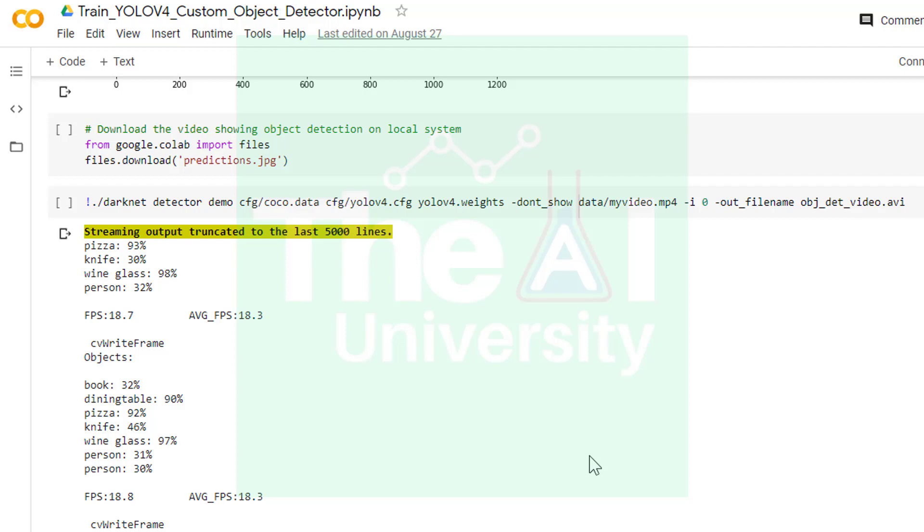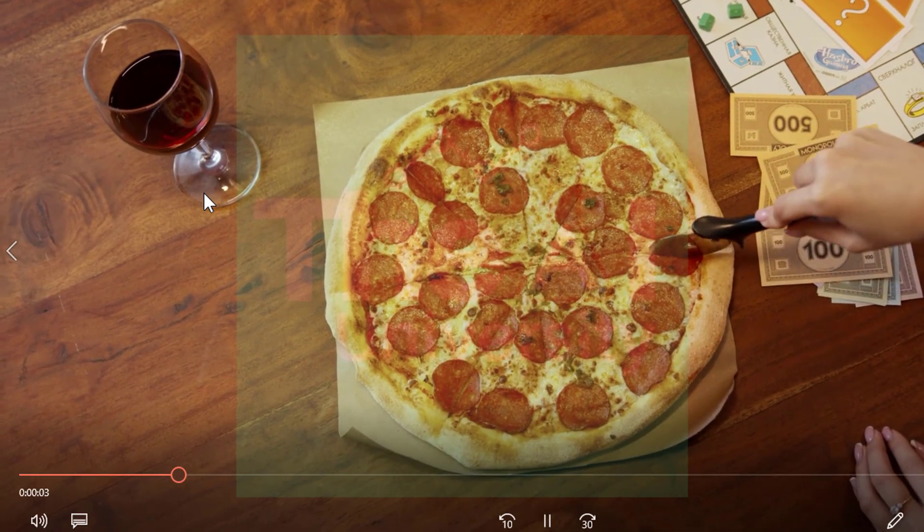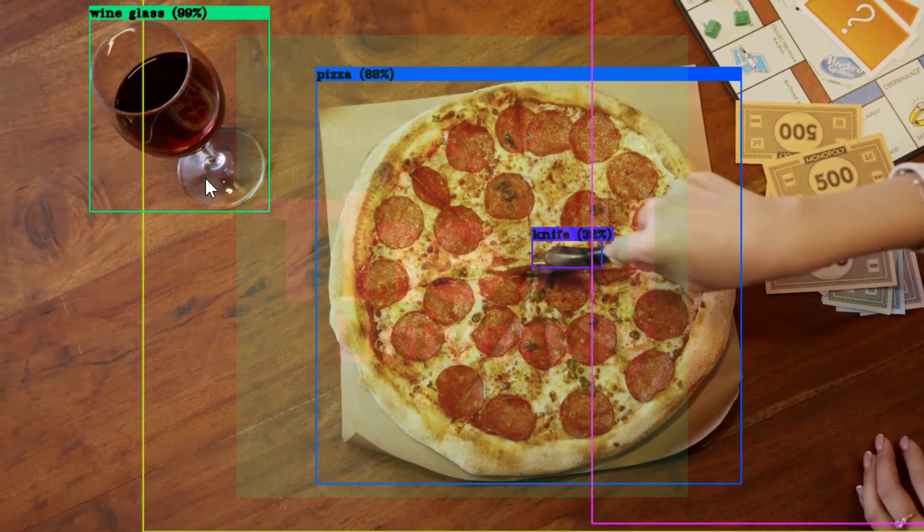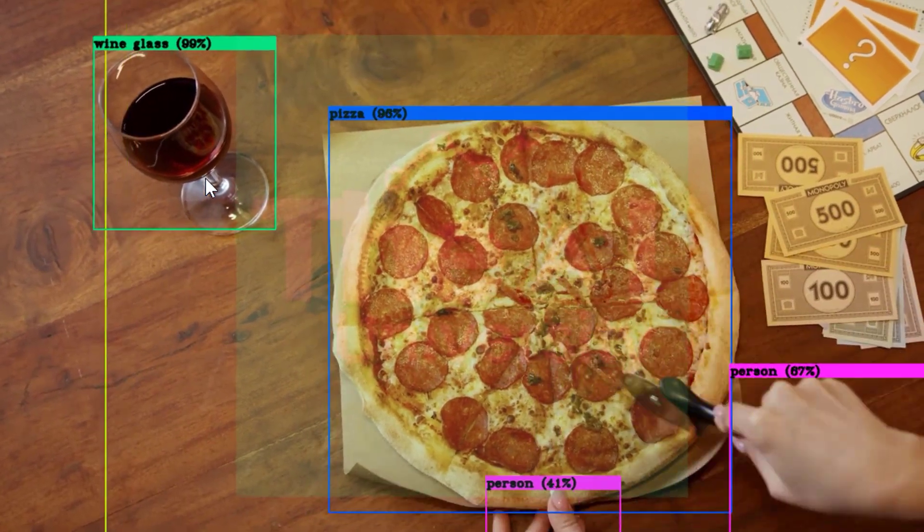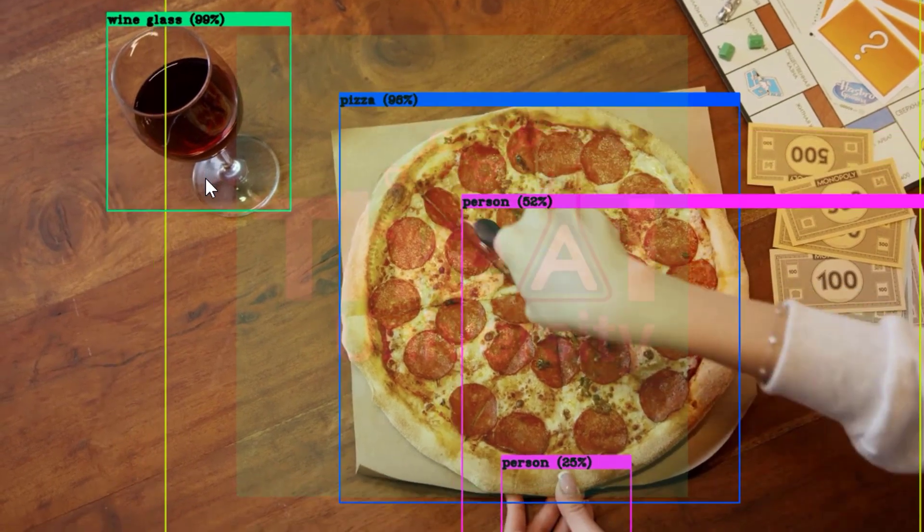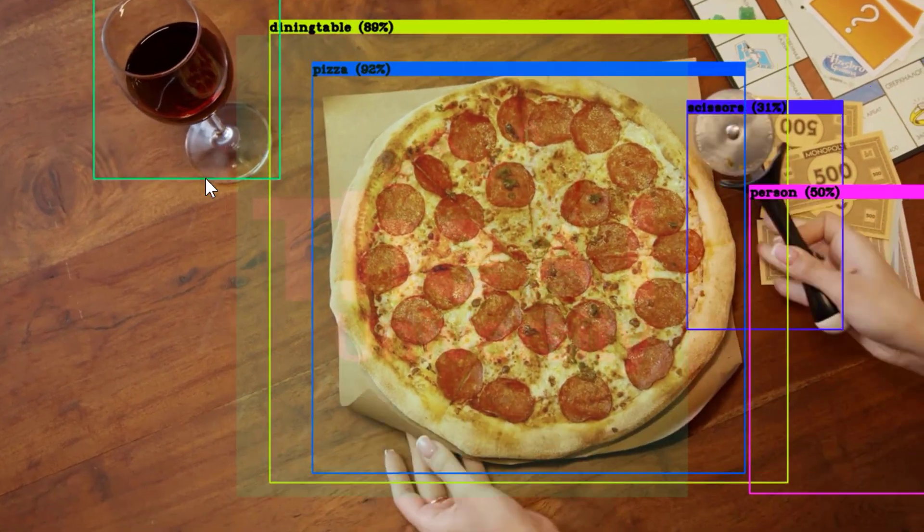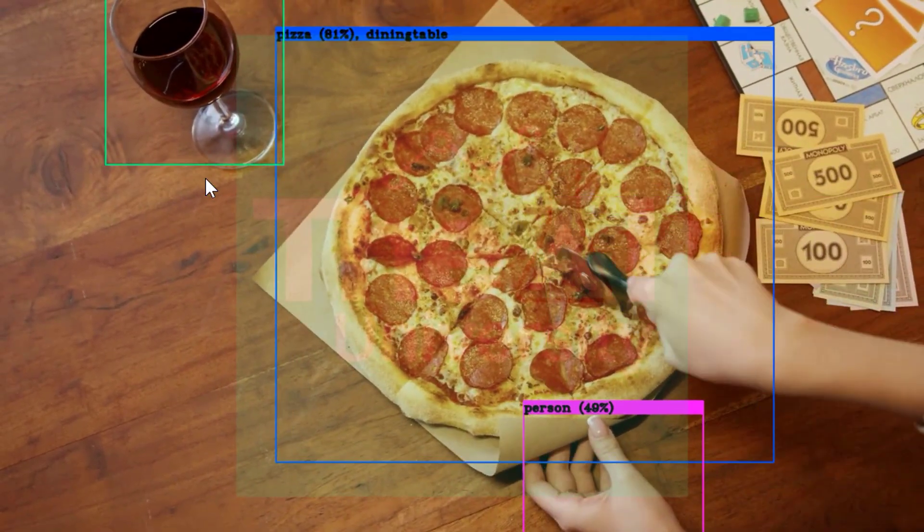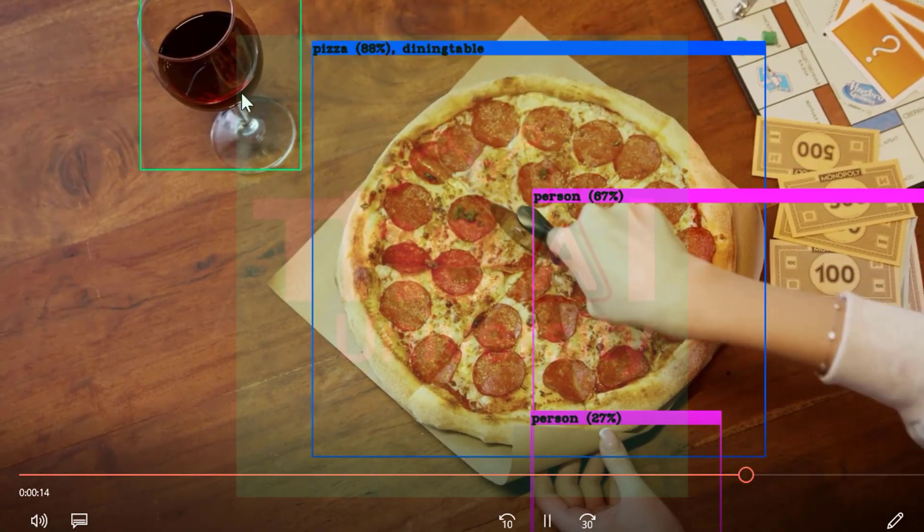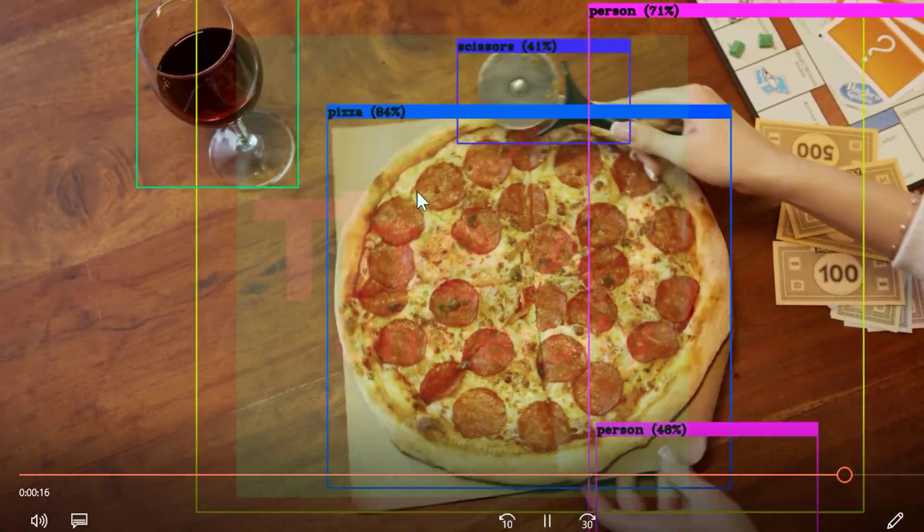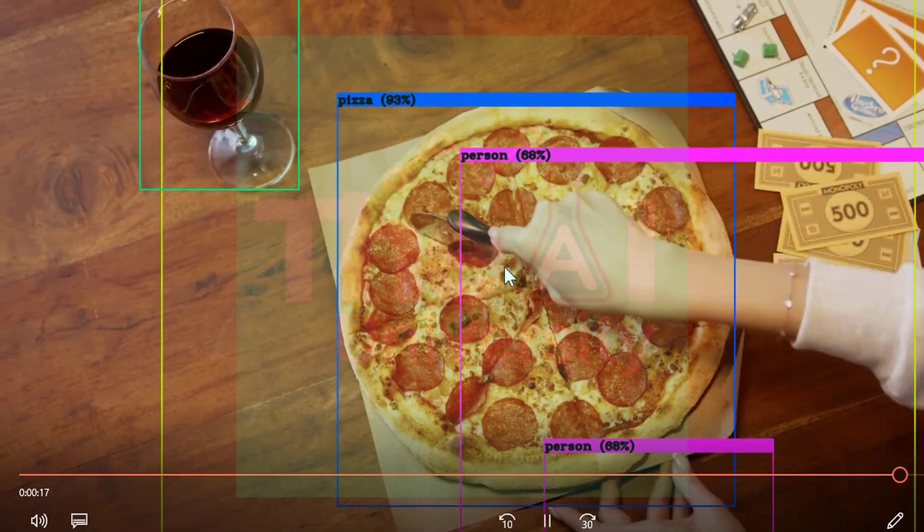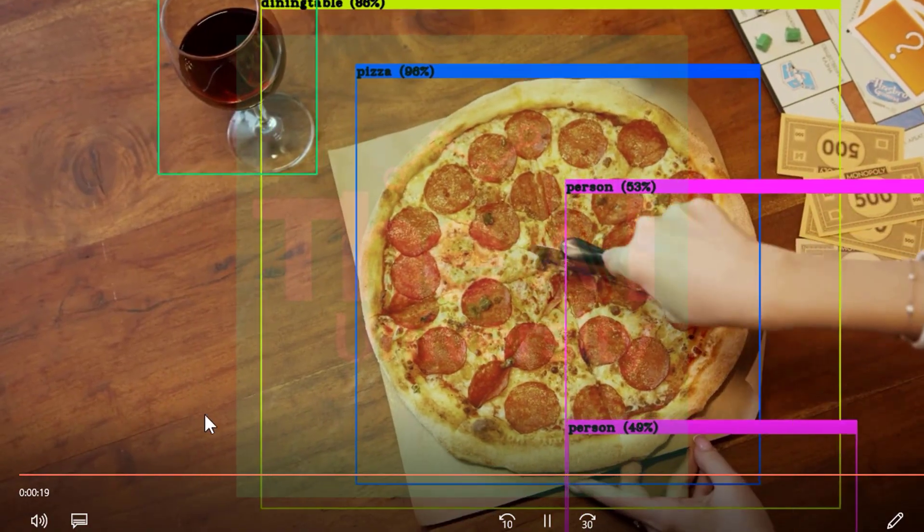-dont_show argument is used to switch off the window while processing the video. When I ran the cell it ran the detector on my video.mp4 file. So this was my original video and this was the video after we ran that object detection command. You can see the boundary boxes around the objects and it is clearly identifying all the objects such as wine glass, pizza, person, etc.